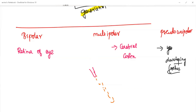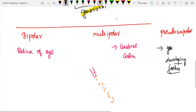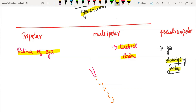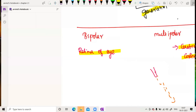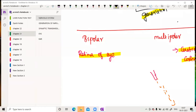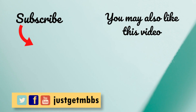Bipolar neurons are found in the retina of the eye. Multipolar neurons are found in the cerebral cortex, where many impulses converge and multiple axons are needed. Pseudo-unipolar neurons are mostly found in the developing fetus. Know these examples as they may be asked in NEET. With this, I conclude the video — see you in the next one!